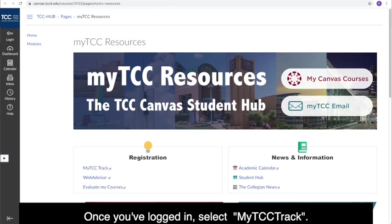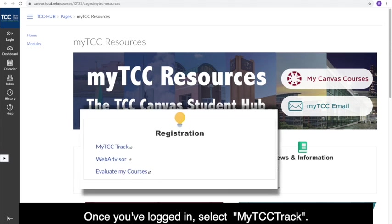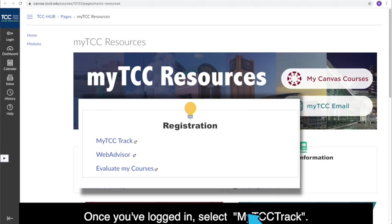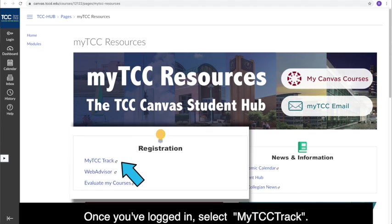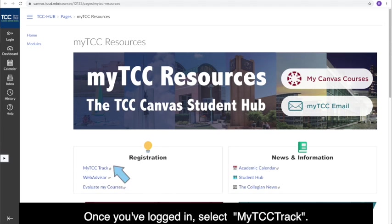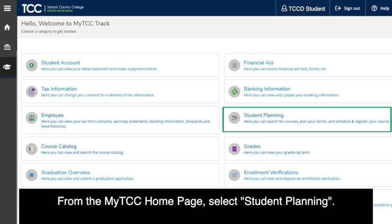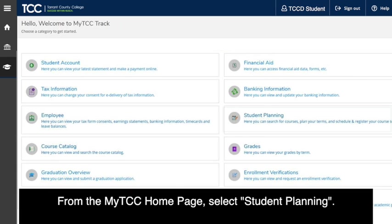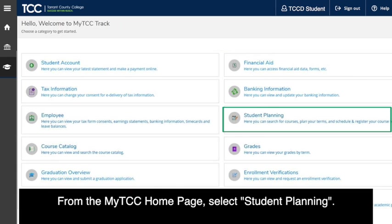Once you've logged in, select My TCC Track. From the My TCC homepage, select Student Planning.